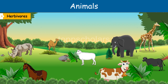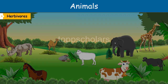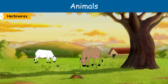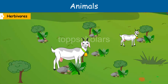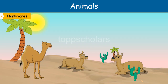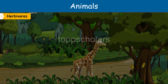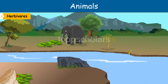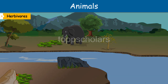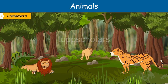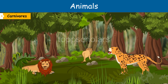Zebra, cow, goat, horse, camel, giraffe, and elephant are herbivores. Carnivores eat the flesh of other animals, so they are called flesh-eating animals.